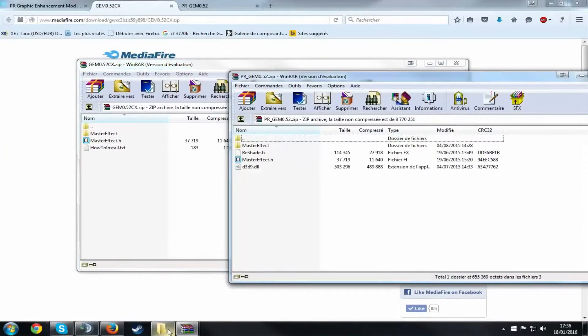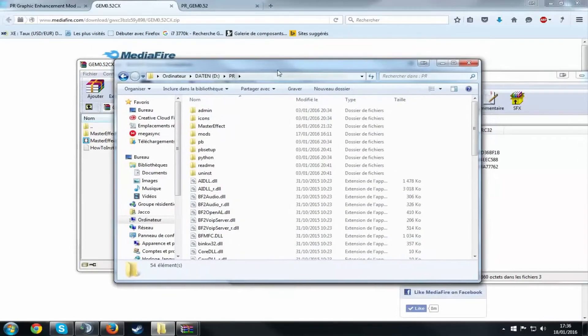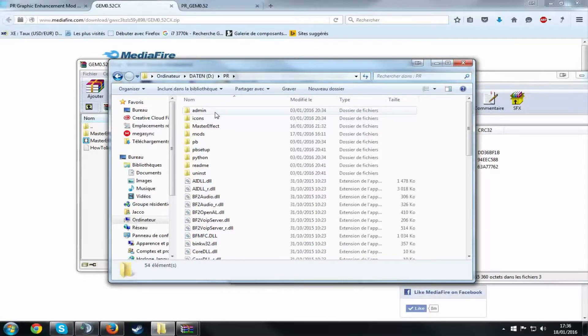So what you want to do is open your Project Reality folder, which might be C or D, it all depends on where you put your folders. What you want to do now is open the PR folder.